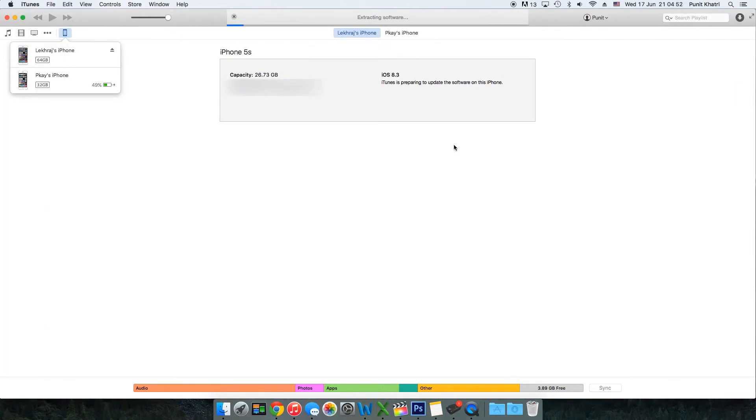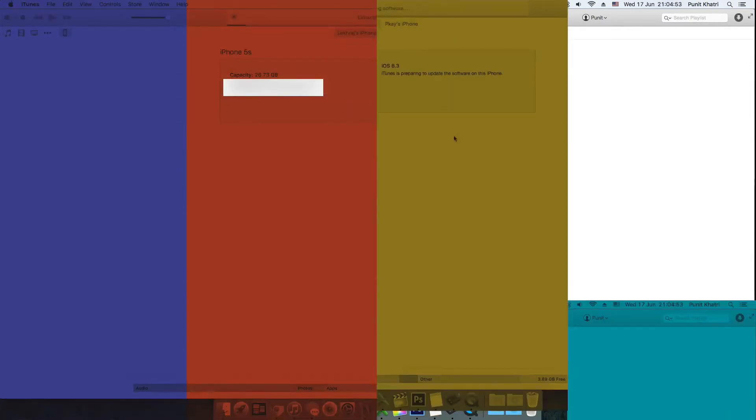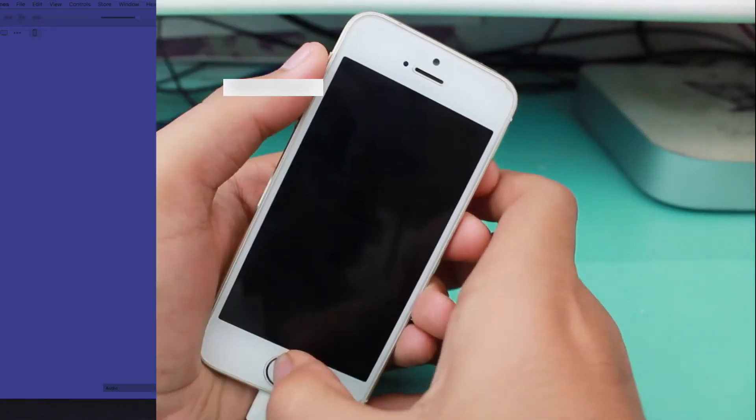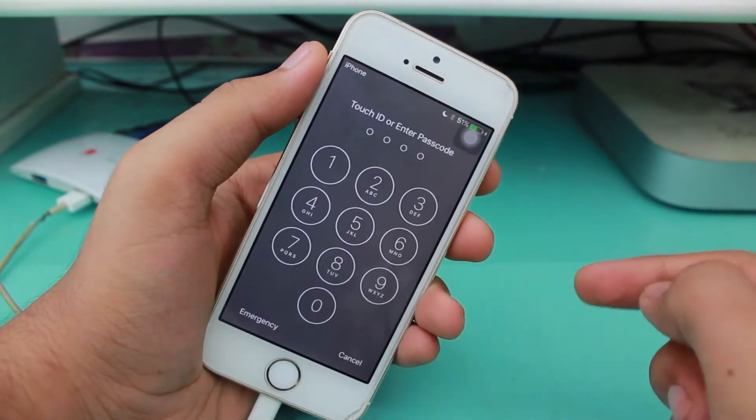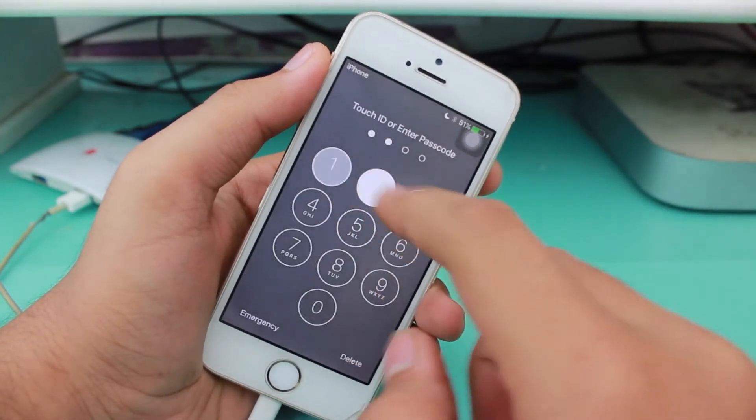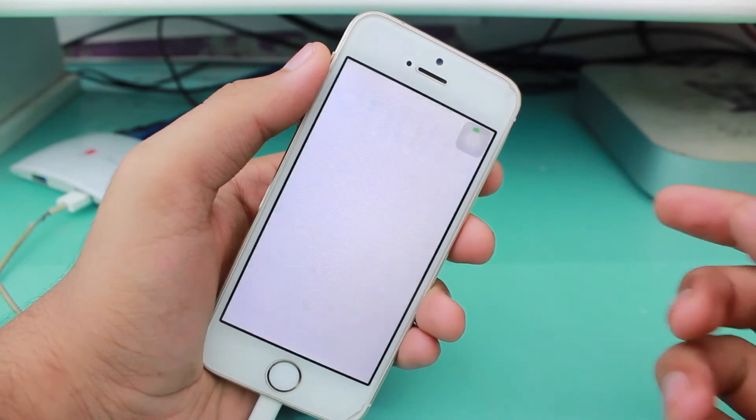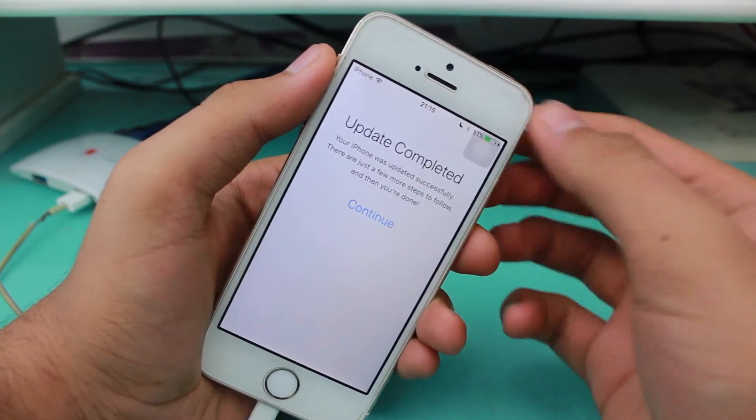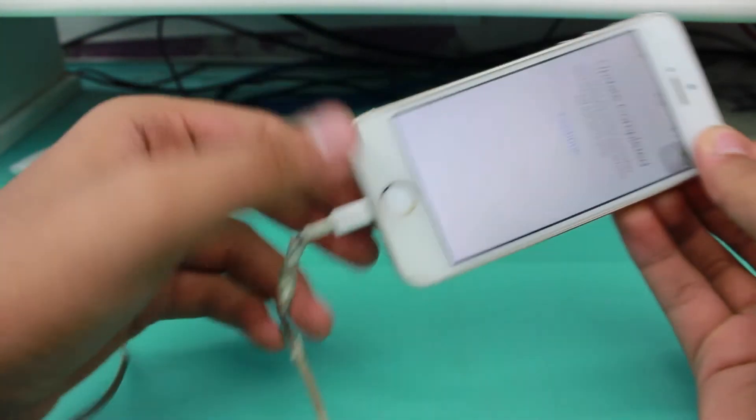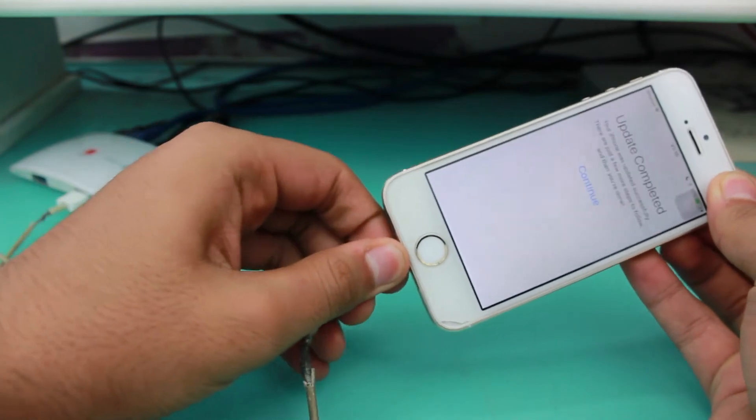I'll get back to you once the process is completed. It says Update Completed - just hit continue. Now you can remove the data cable, it's no longer needed.